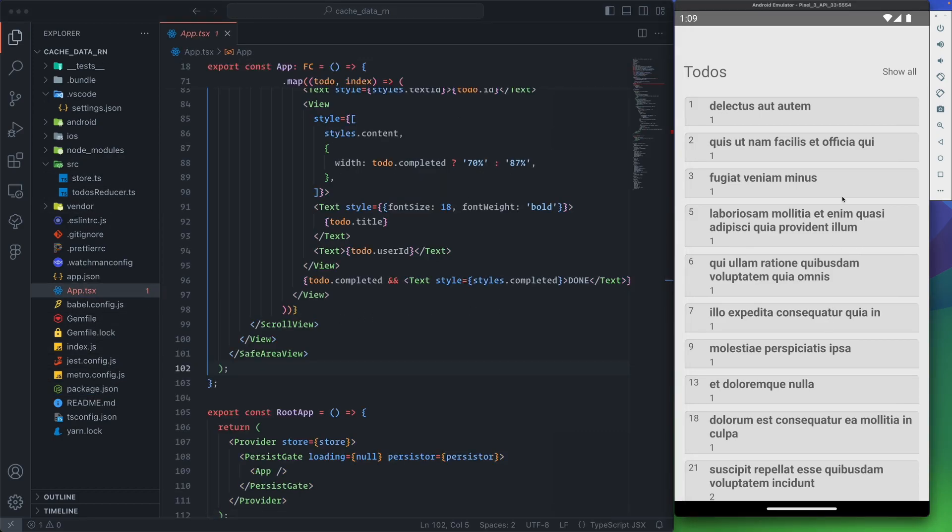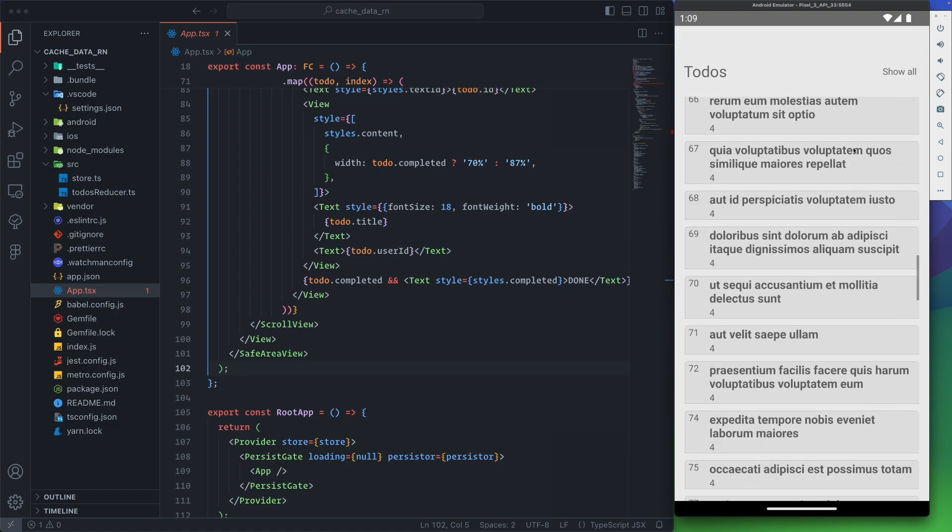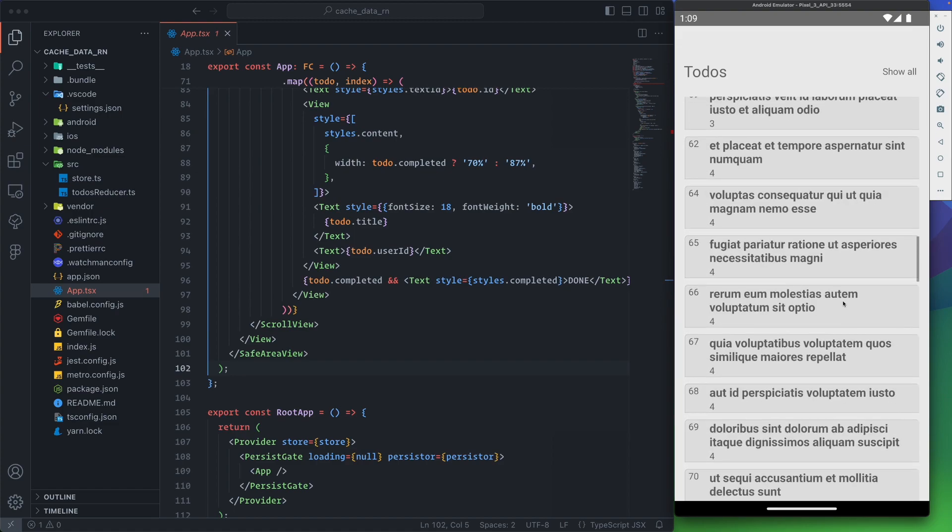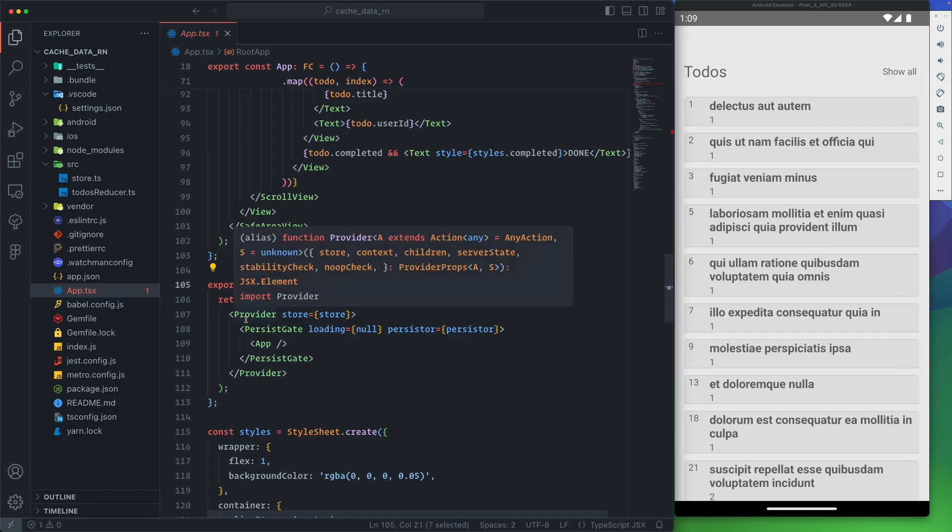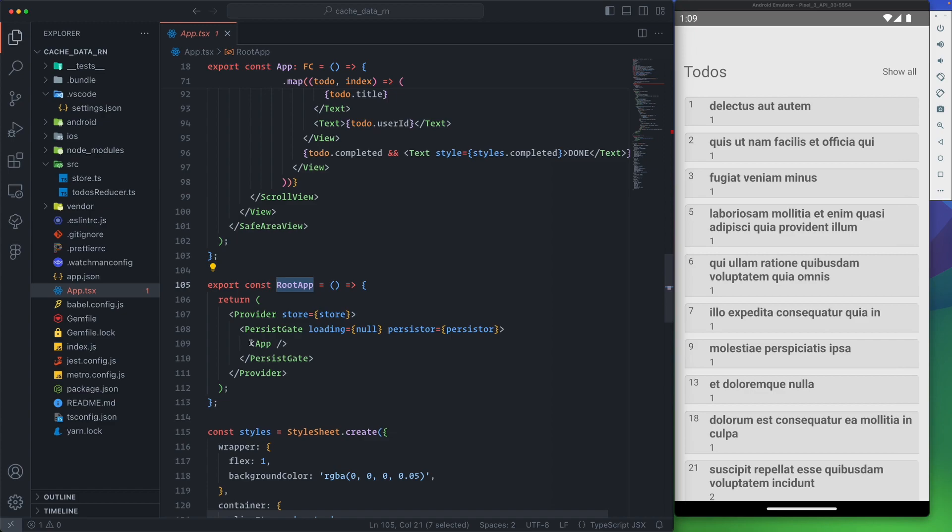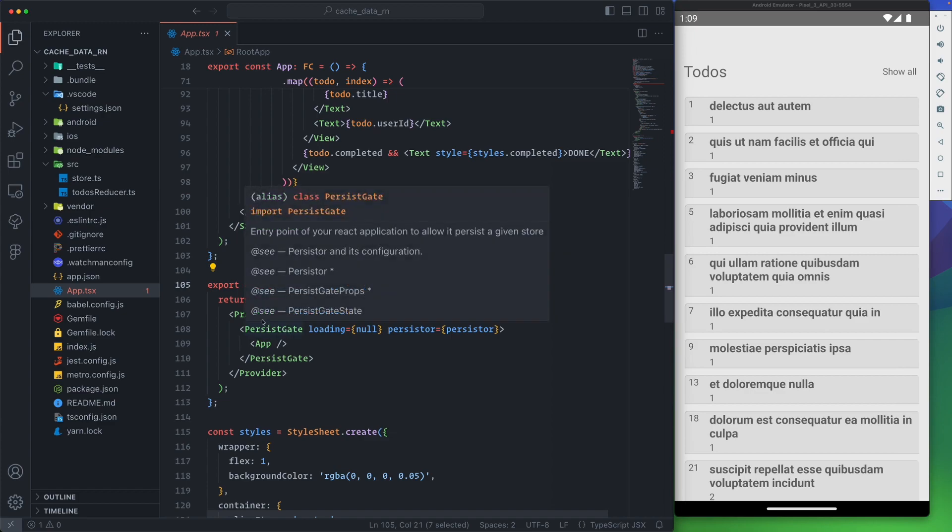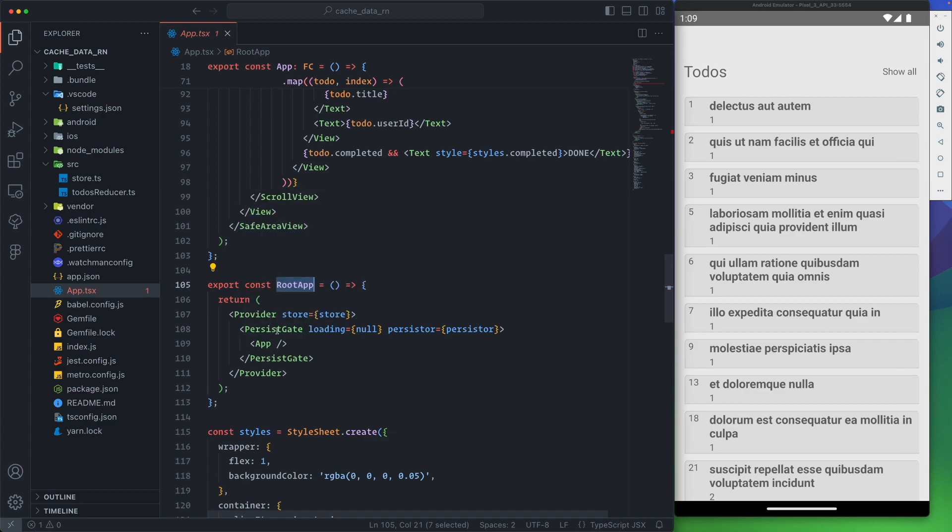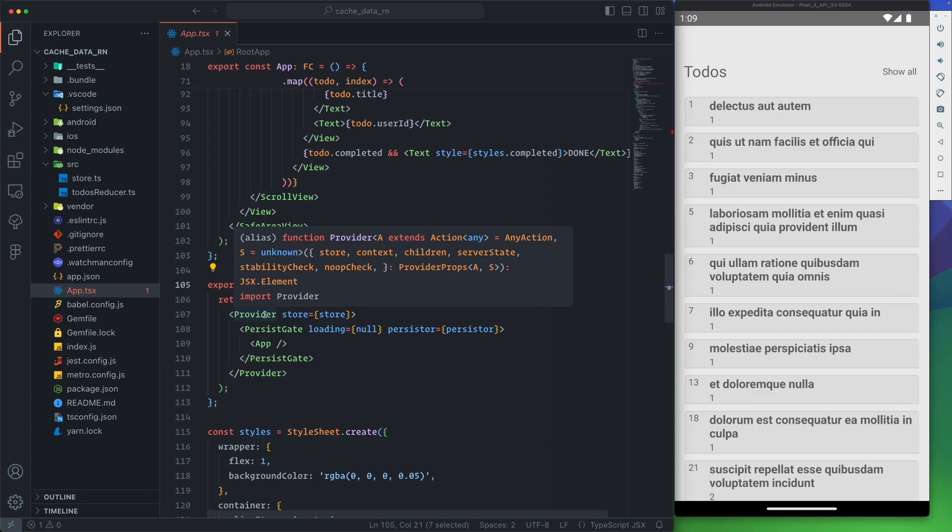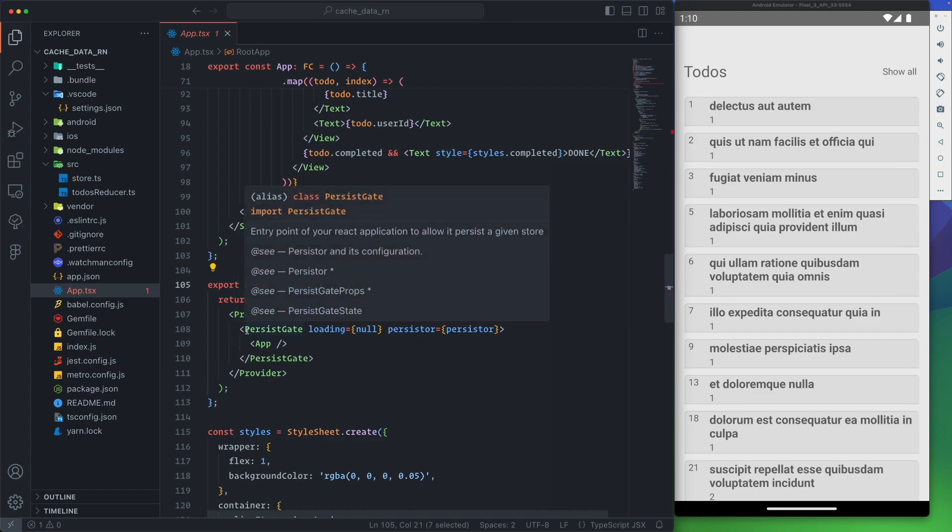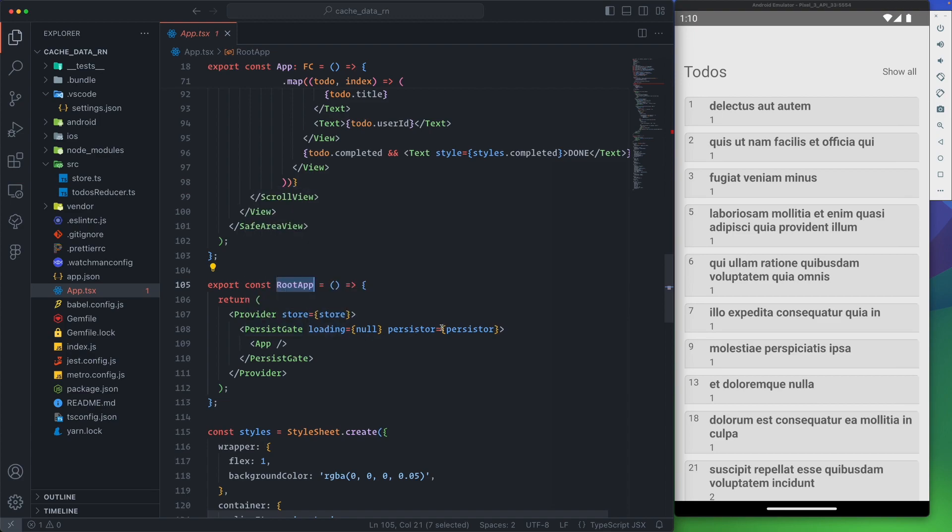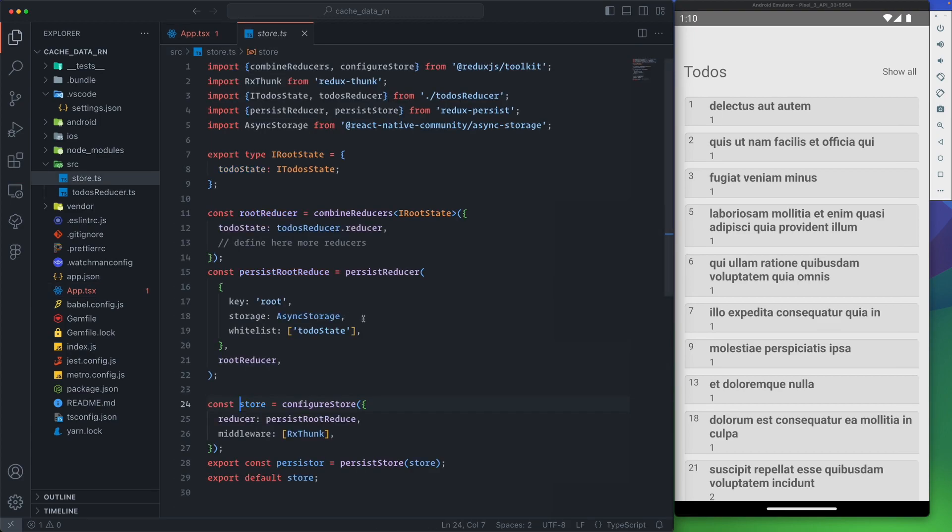We have NetInfo from the community to check the connection, and async storage to integrate the storage with Redux Persist. What I did is put everything in the app.js. You can see the UI is not really a big deal. In the root app where we wrap our main component or home component, we wrap it with the Provider from React Redux and pass the store to it, and then PersistGate where we pass the persistor.